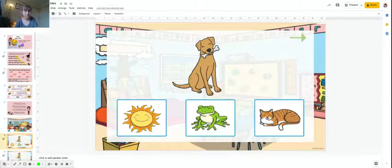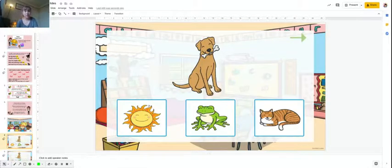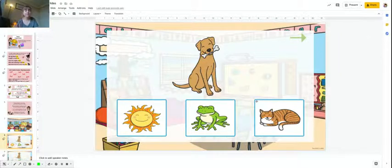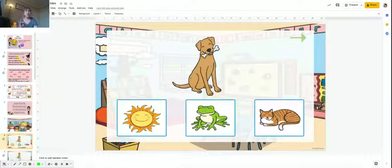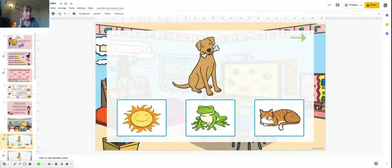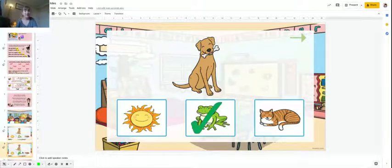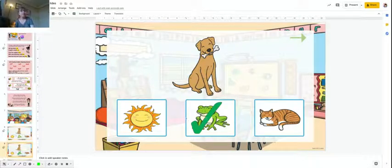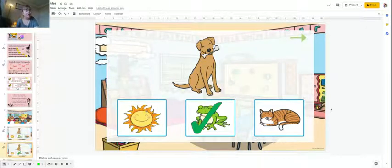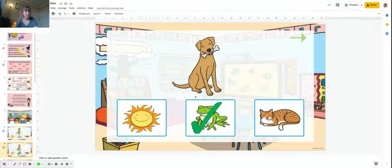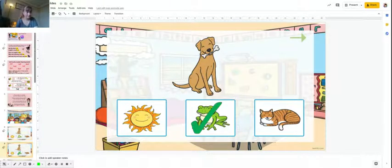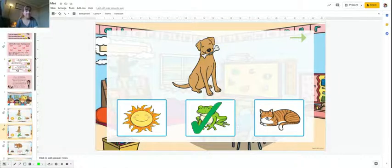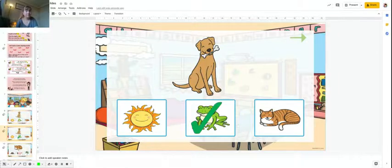Dog. Which one of these rhymes with dog? Five, four, three, two, one. Dog rhymes with frog. Does it rhyme with sun? Does it rhyme with cat? Frog, dog.